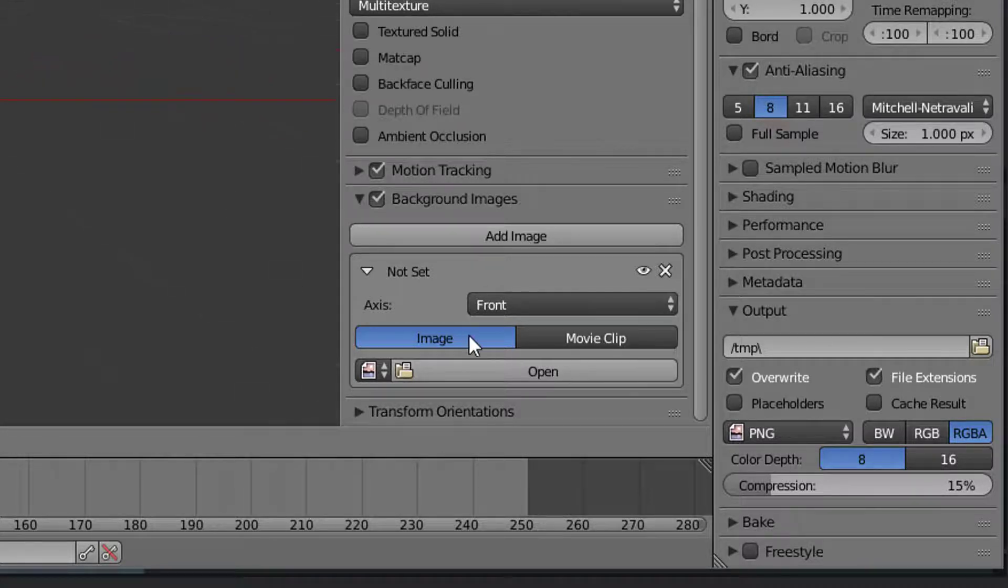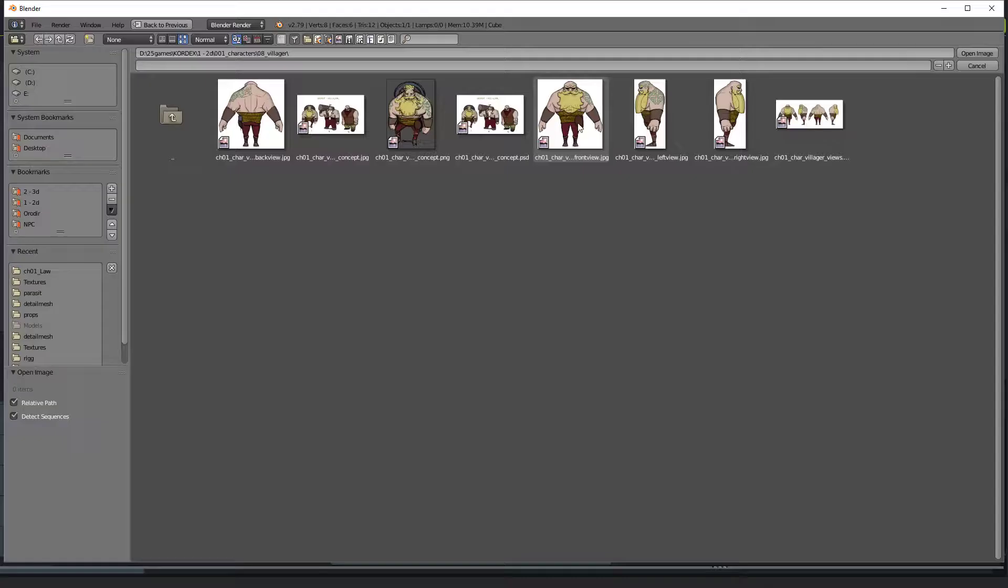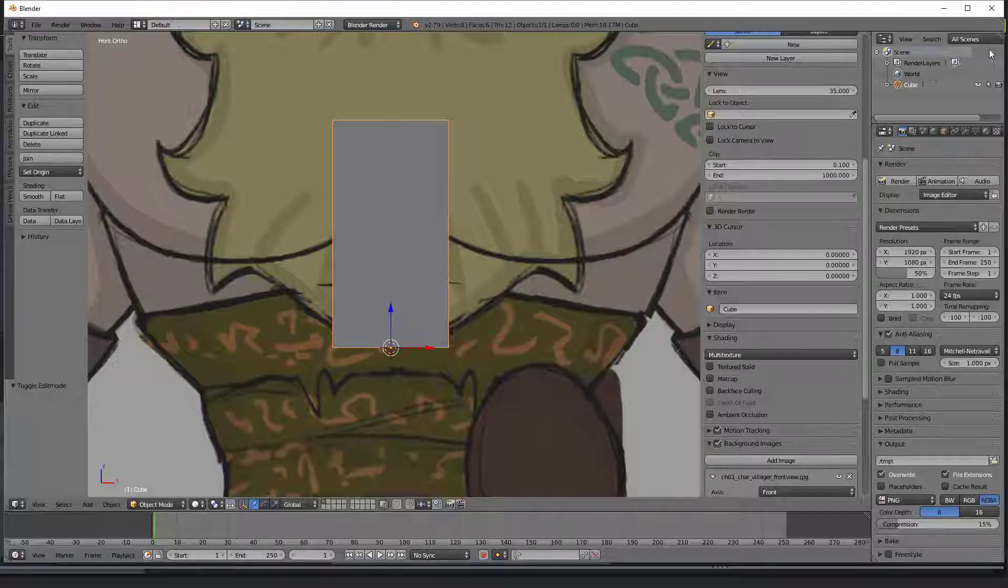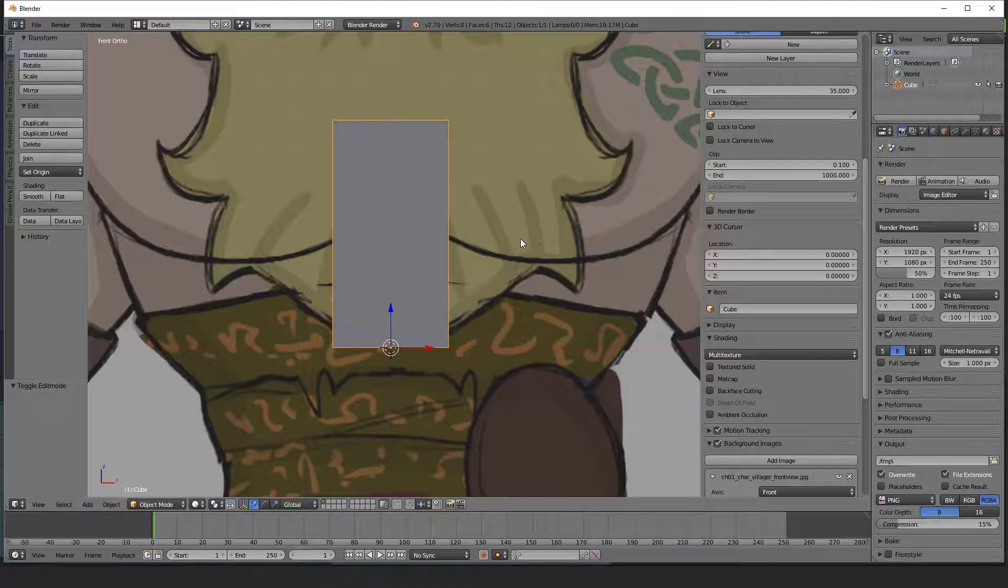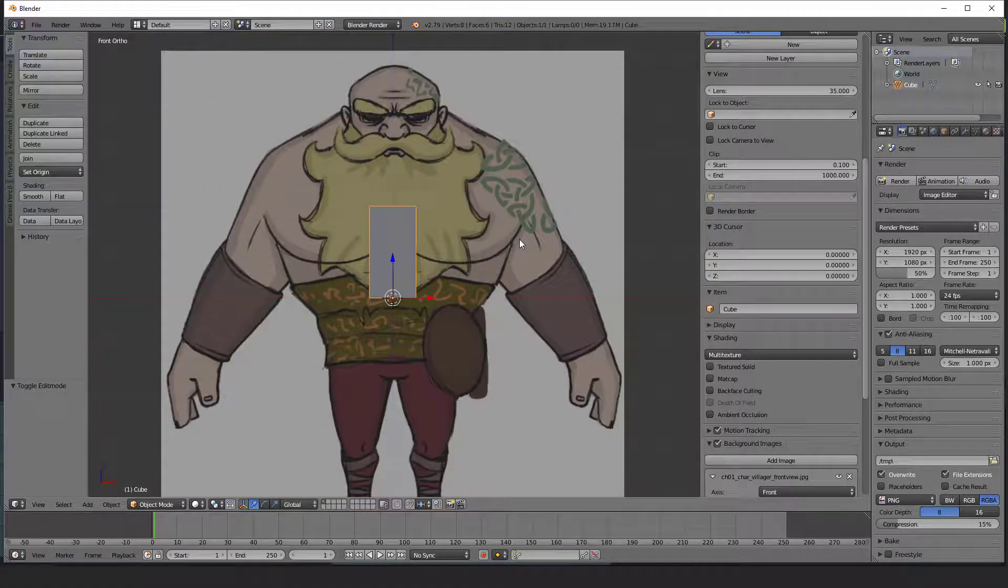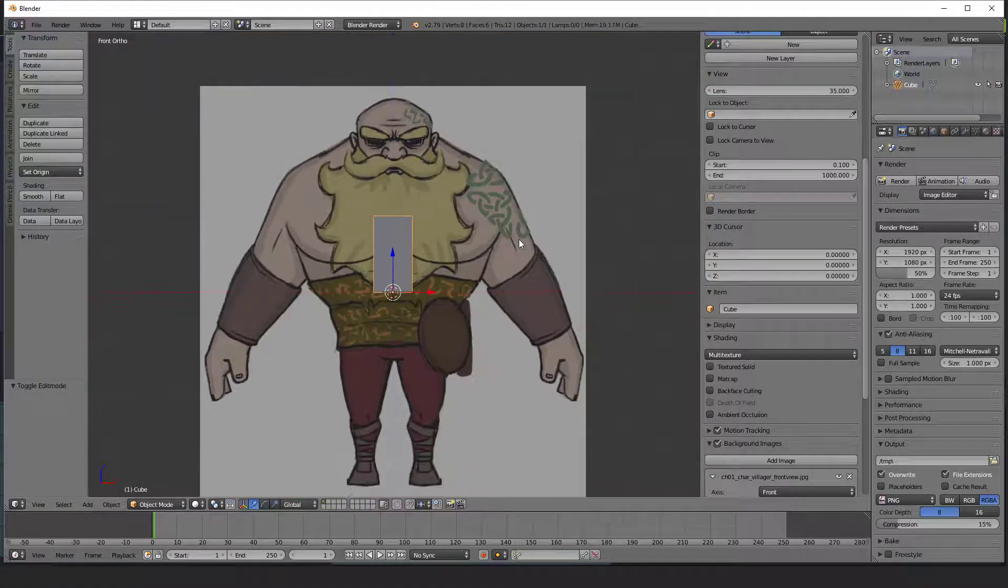Now open your image. Select the front view image. You can see now that the image is much bigger than my cube.